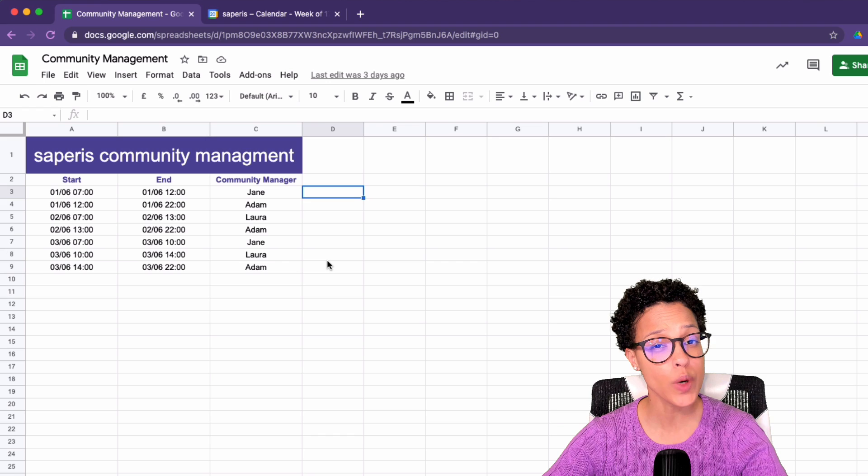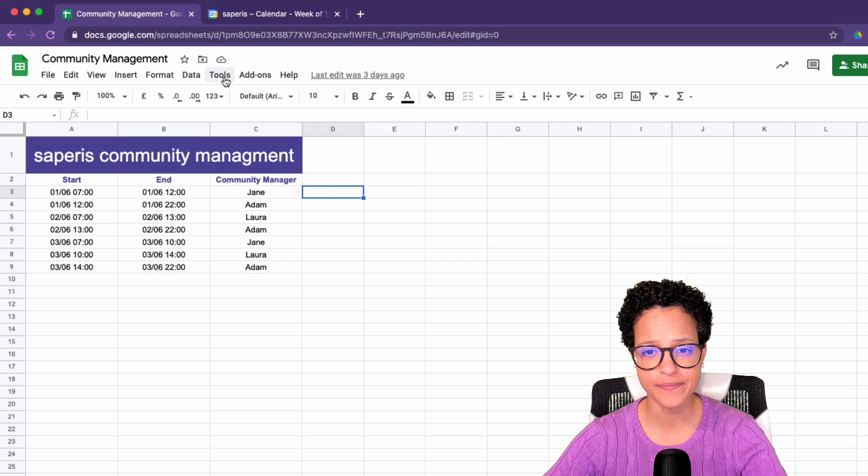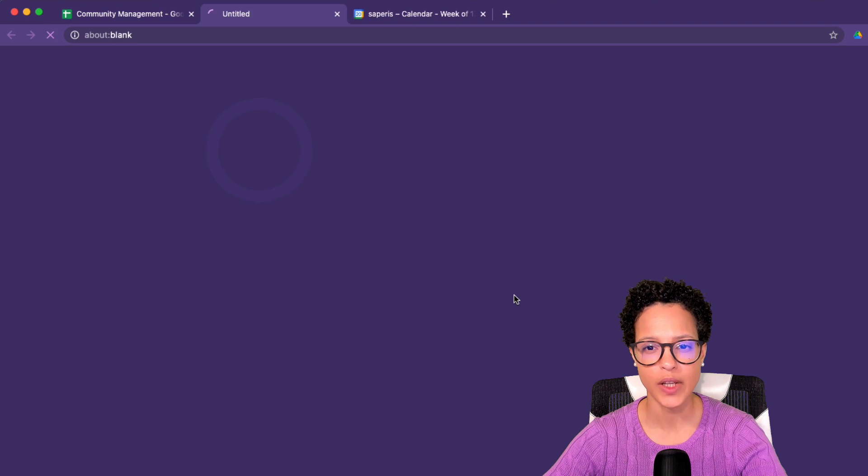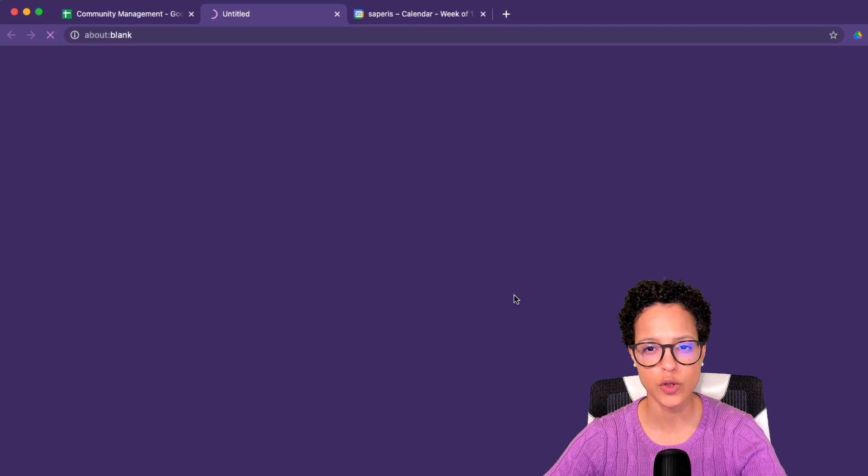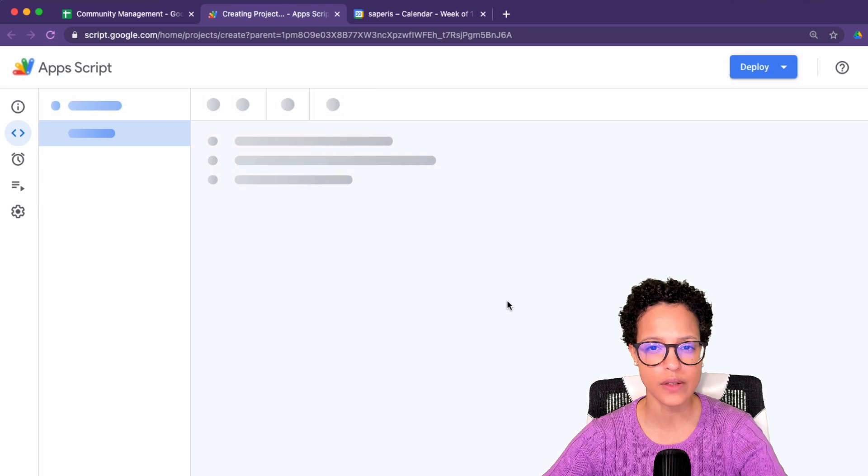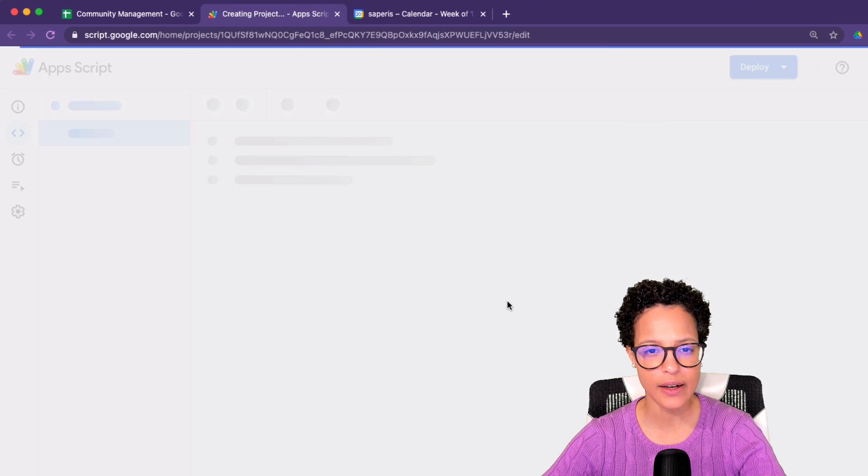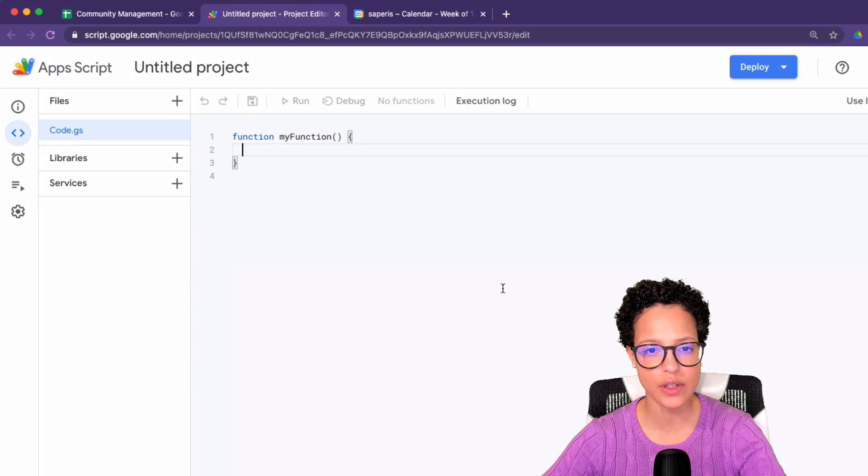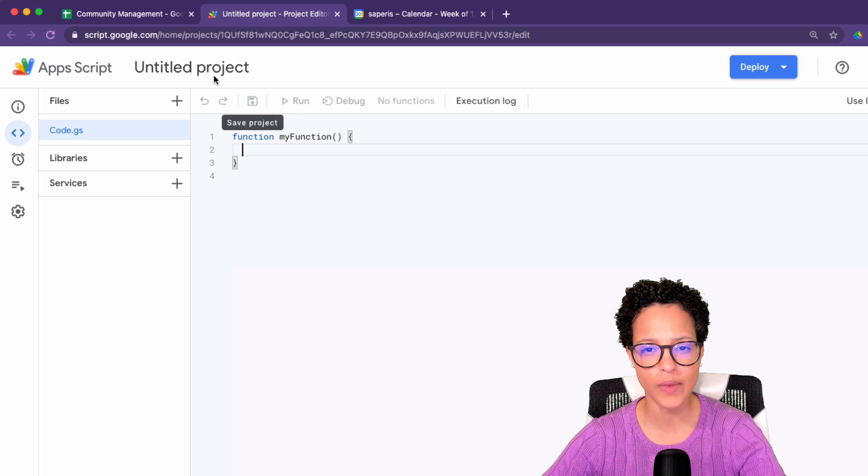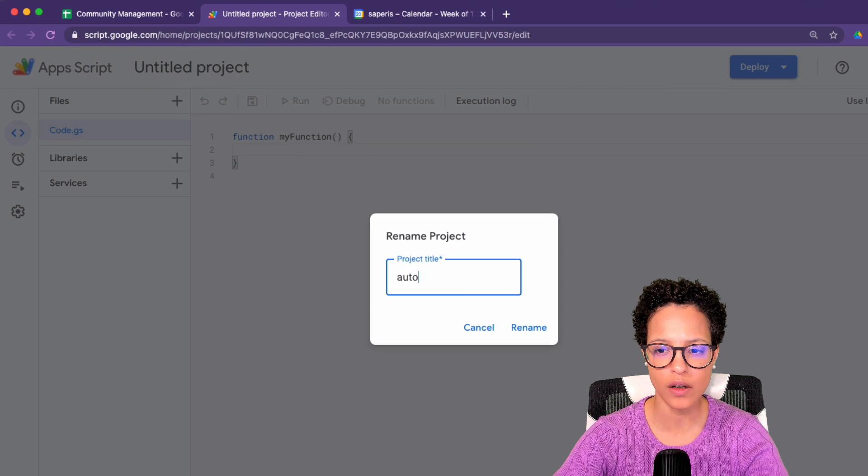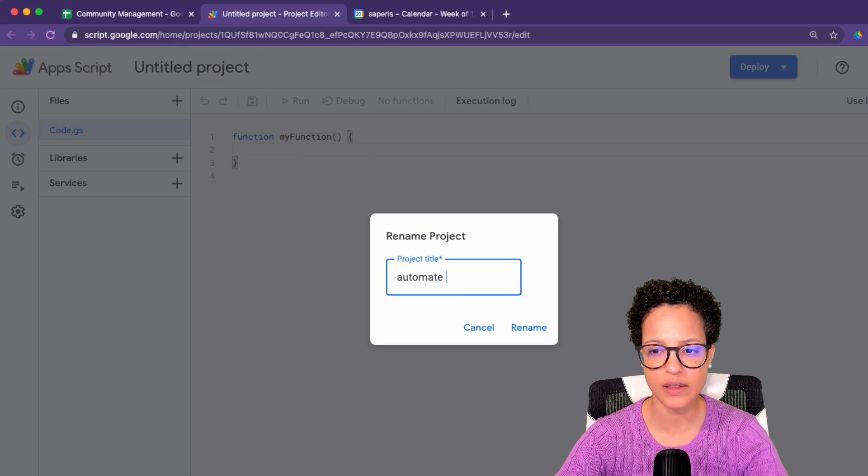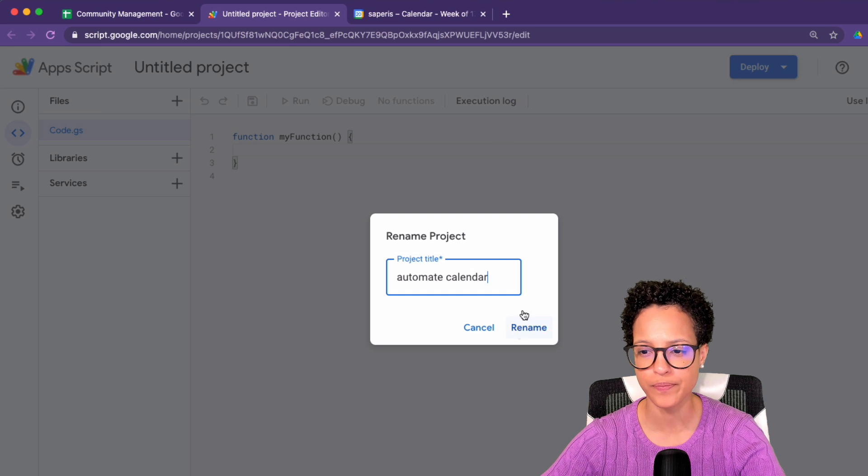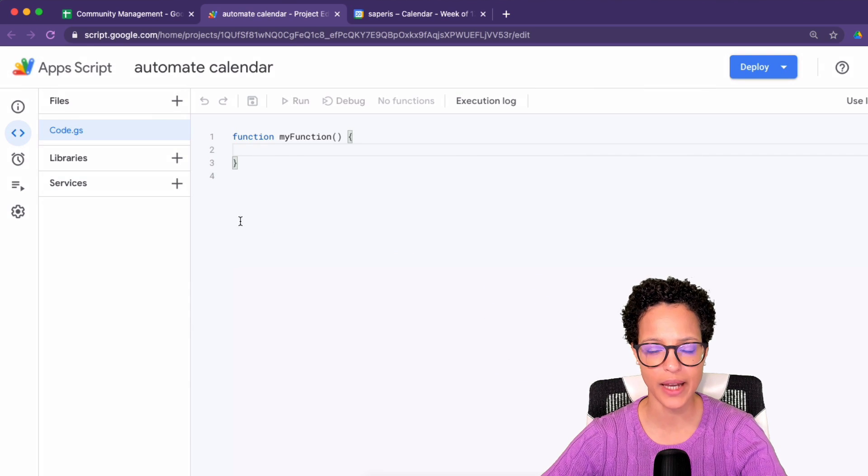First up, we start the IDE. Tools, script editor. That's going to load the script editor. And first things first, we're going to name our project. Let's call it automate calendar. There you go. Go ahead and rename that.